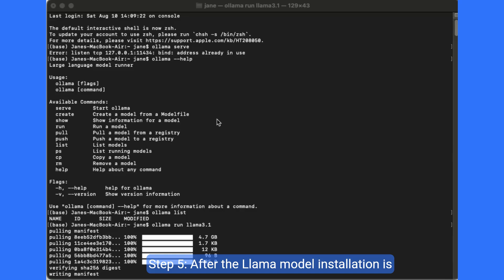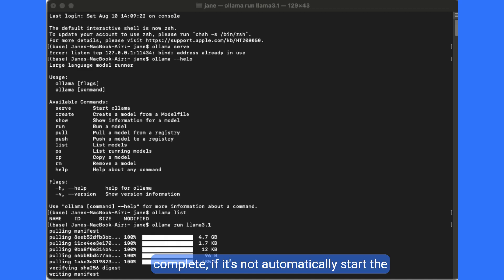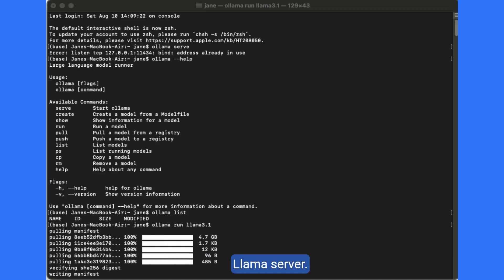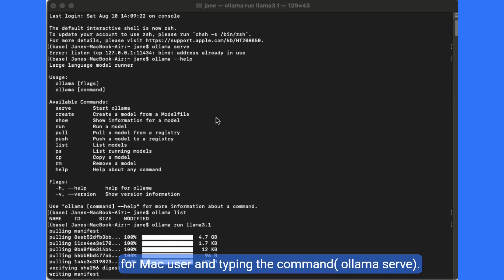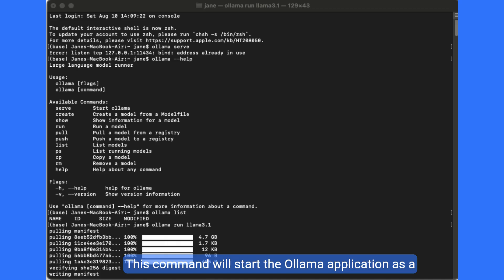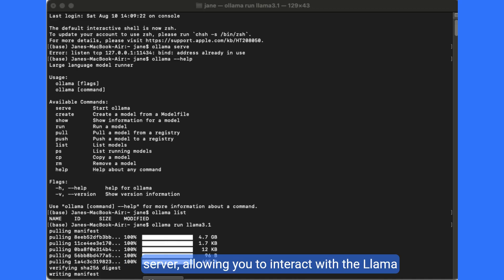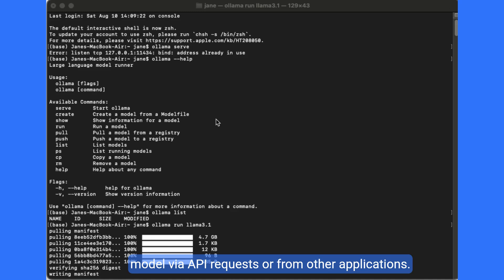Step 5, after the llama model installation is complete, if it's not automatically start the llama server, just manually start the server by opening terminal for macOS and typing the command olama serve. This command will start the olama application as a server, allowing you to interact with the llama model via API requests or from other applications.